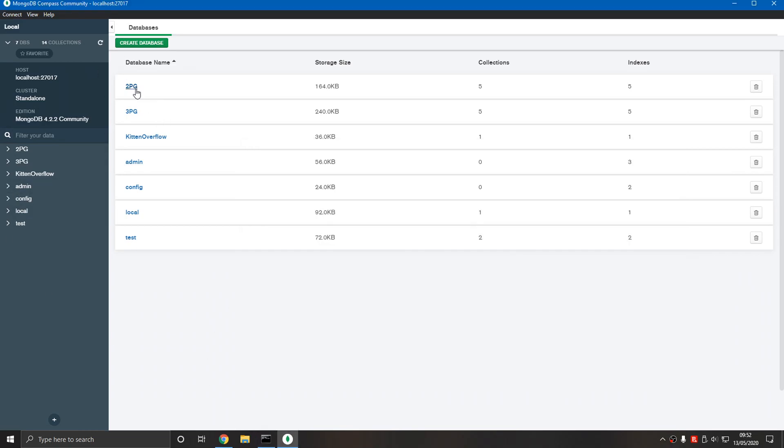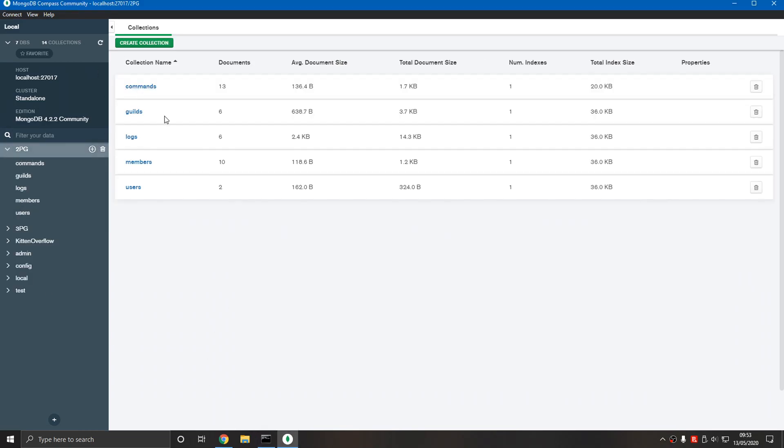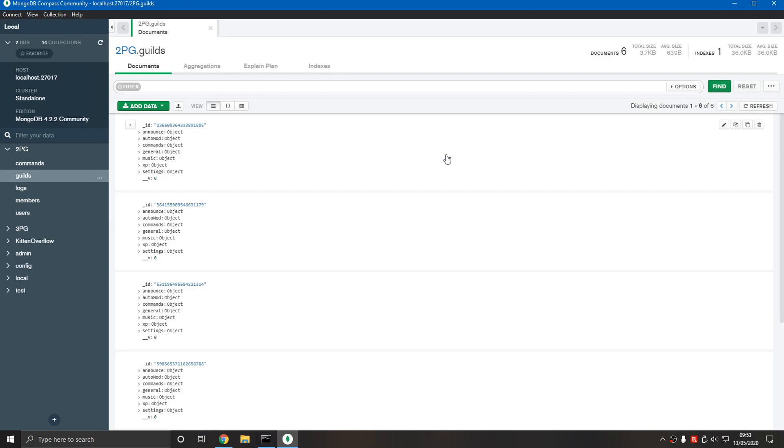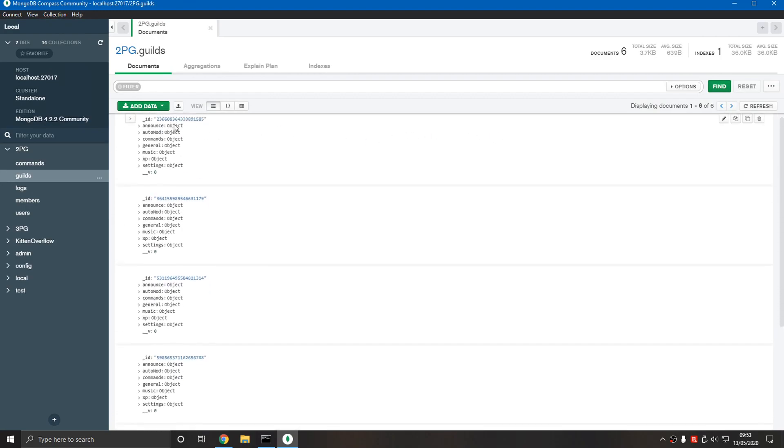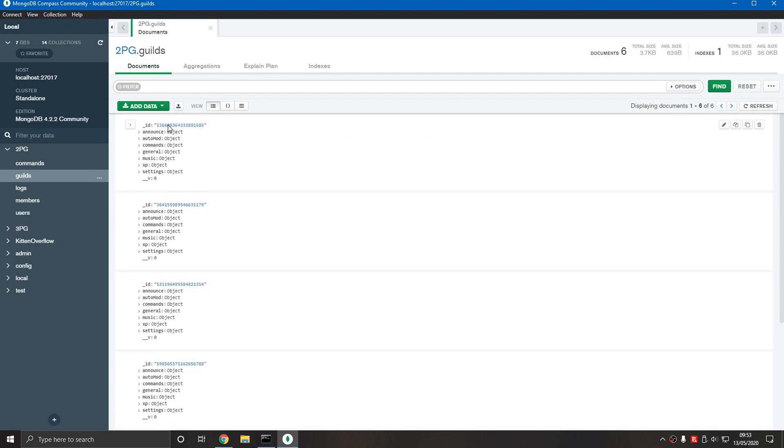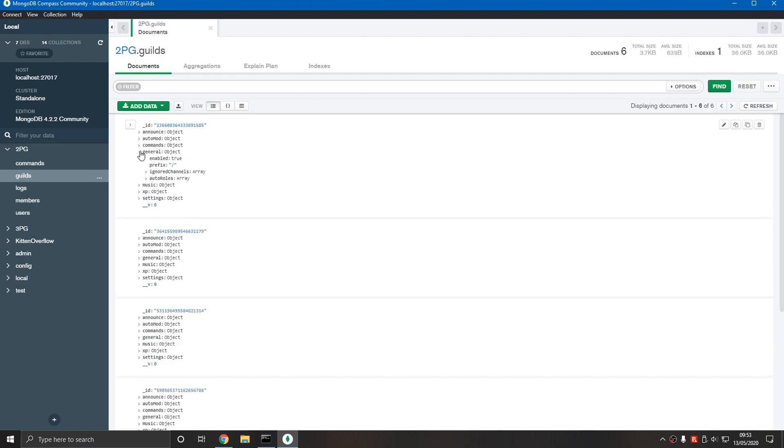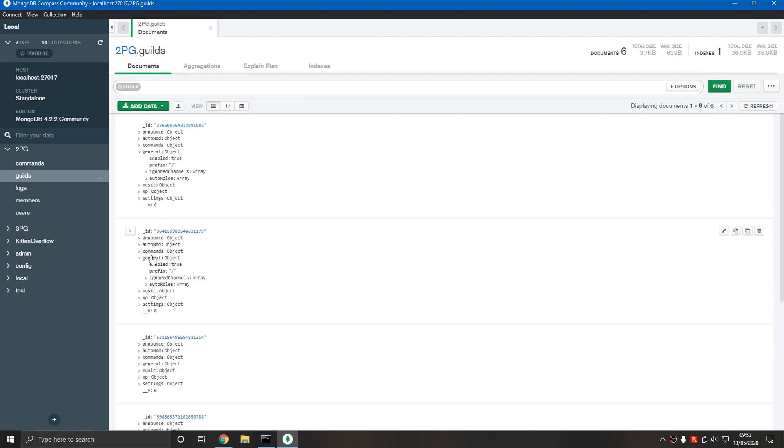I'll show you another bot that I have. If we go into guilds you can see this is how you would uniquely identify a guild with the ID, and it has settings.